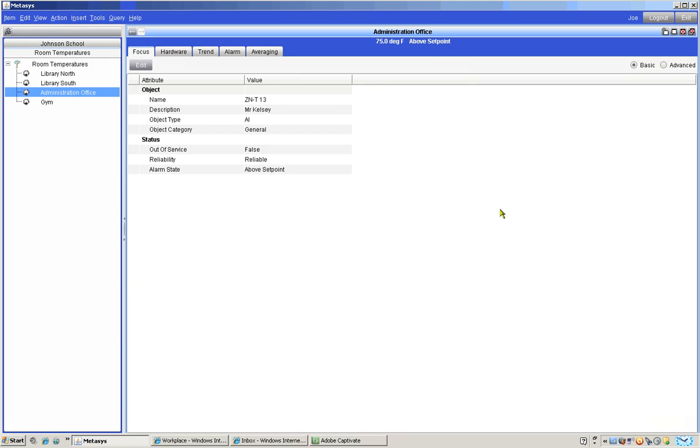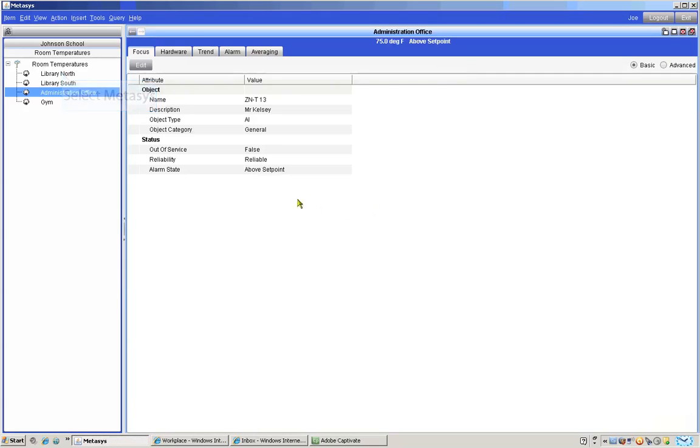In the navigation pane on the left we need to locate the temperature we want to trend. Use your computer mouse to select and drag the temperature to the right hand pane where we can view it. We will get the library temperature sensor.